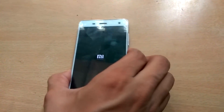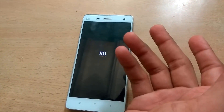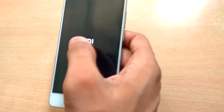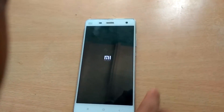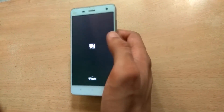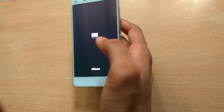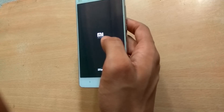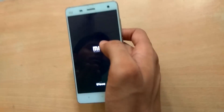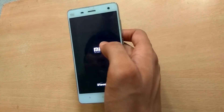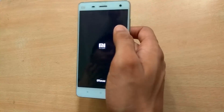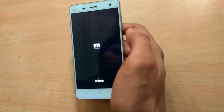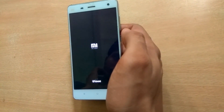Remember one thing: after flashing, it might take a while to boot because the boot image has changed. Also, you don't have to wipe cache, Dalvik cache, or data. Just flash and reboot the system.